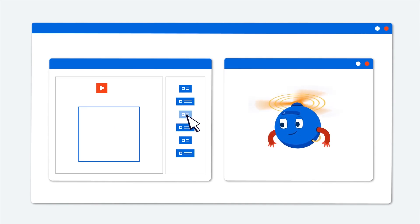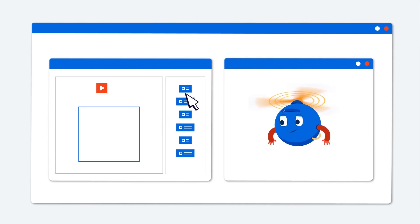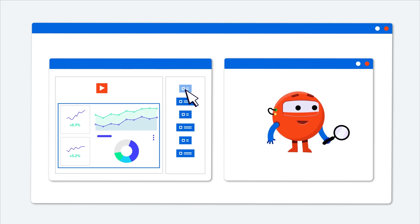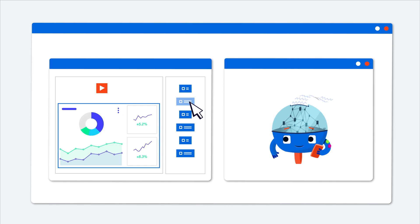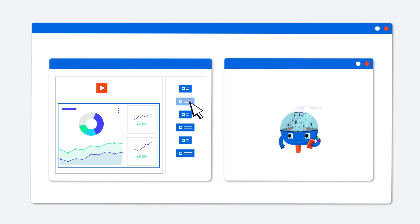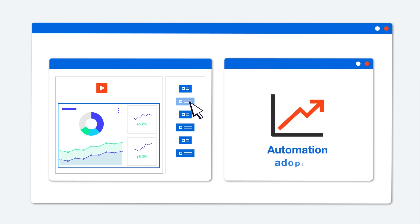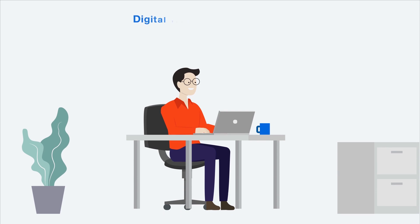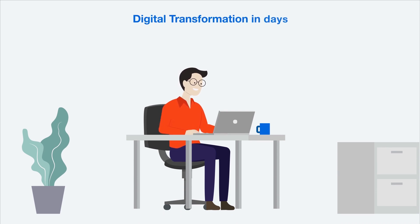It lets you build customized interfaces to work with robots in a way that's easiest for you and your team, for widespread automation adoption and productivity, allowing you to achieve digital transformation in days.